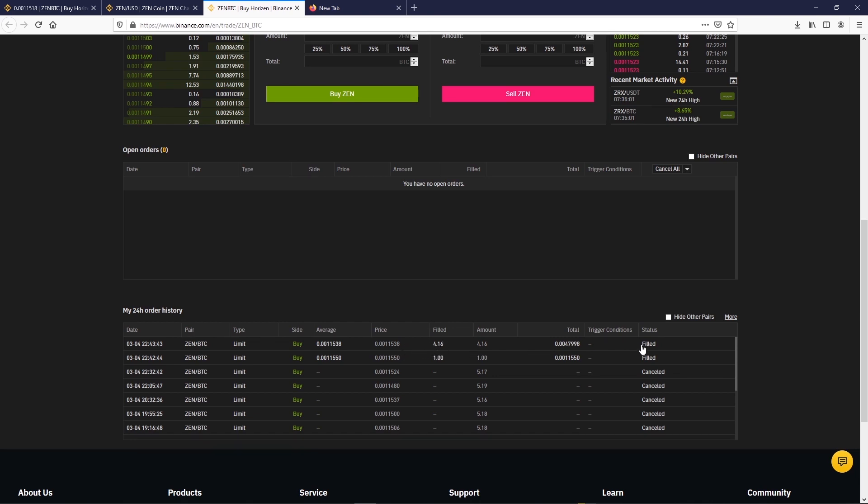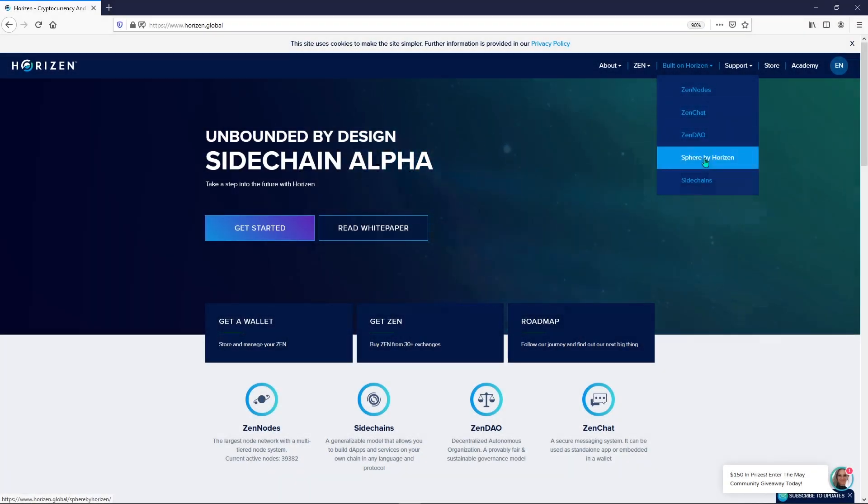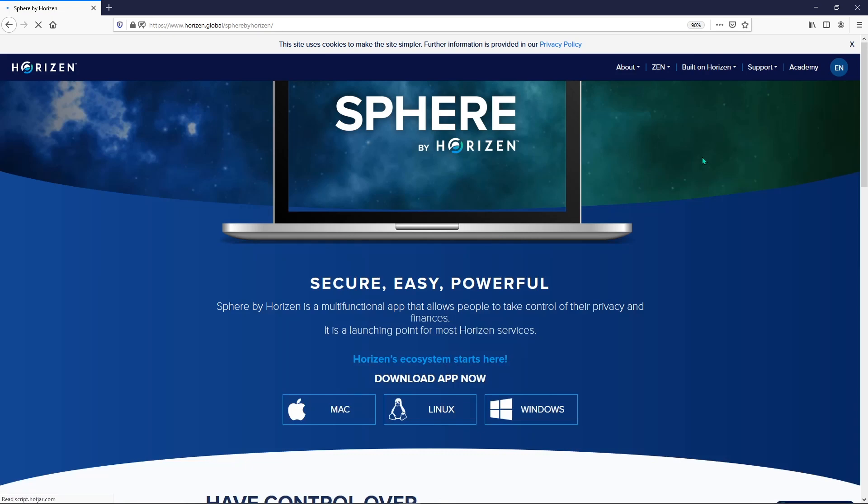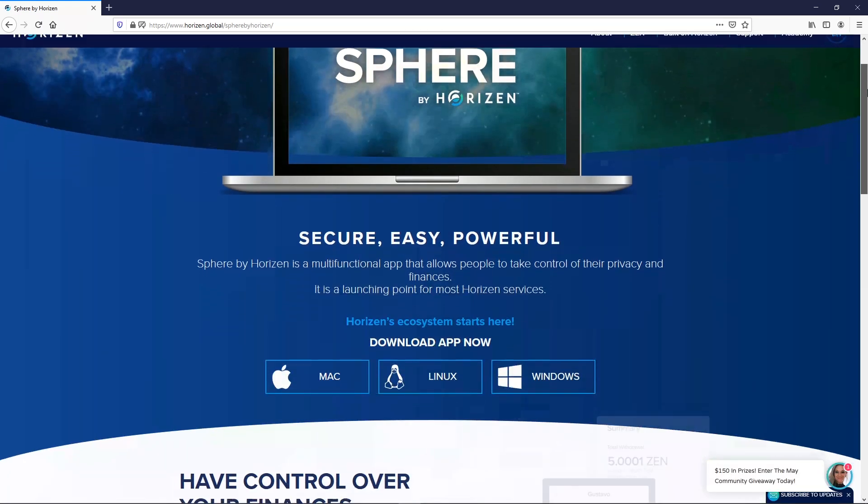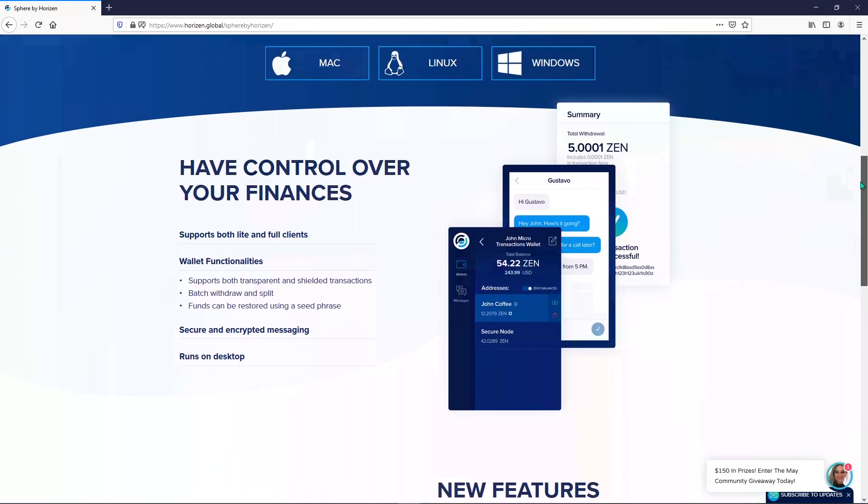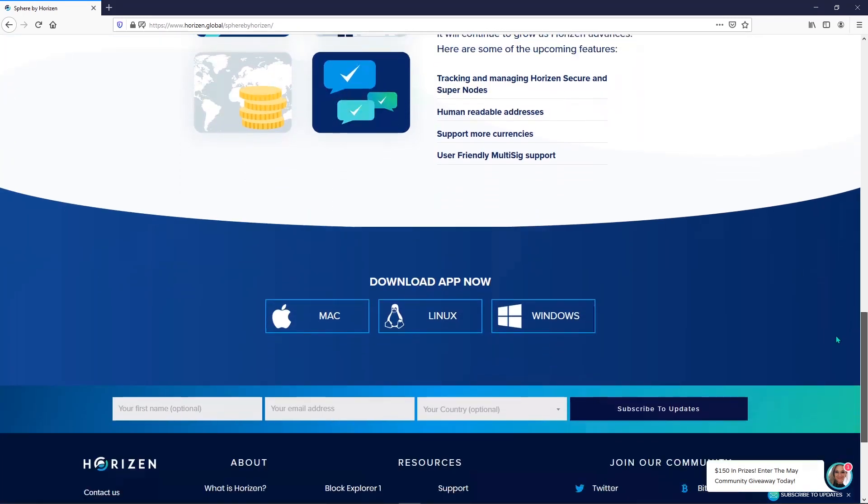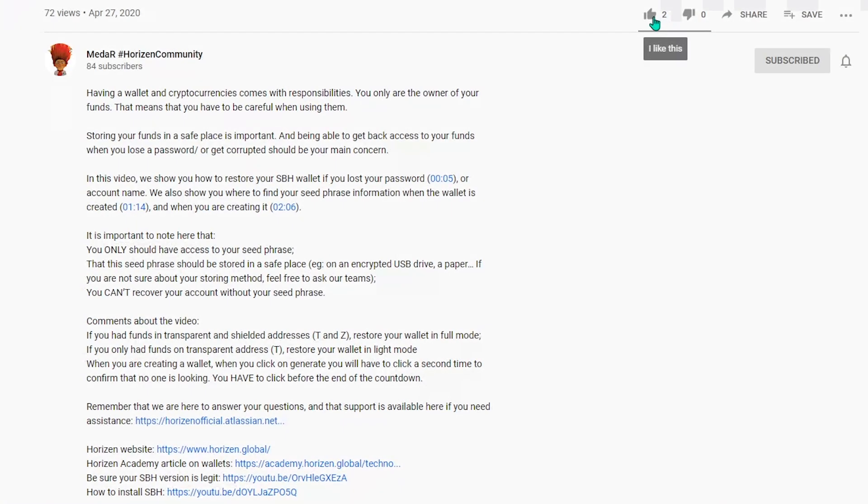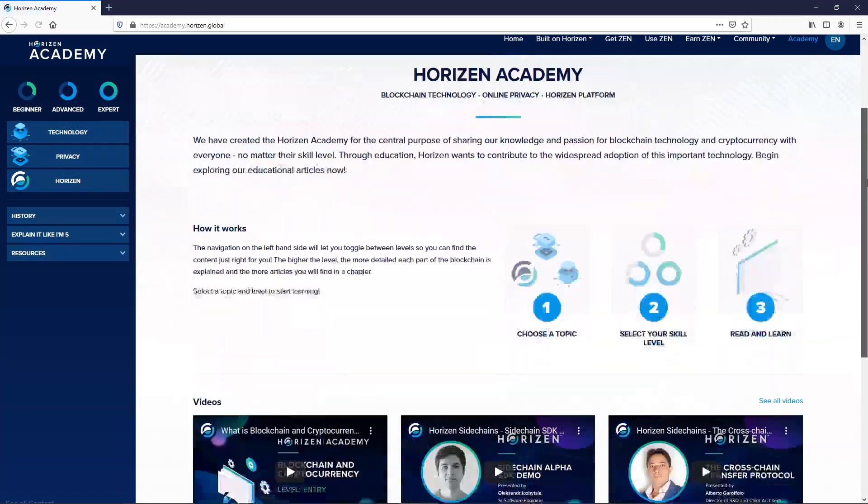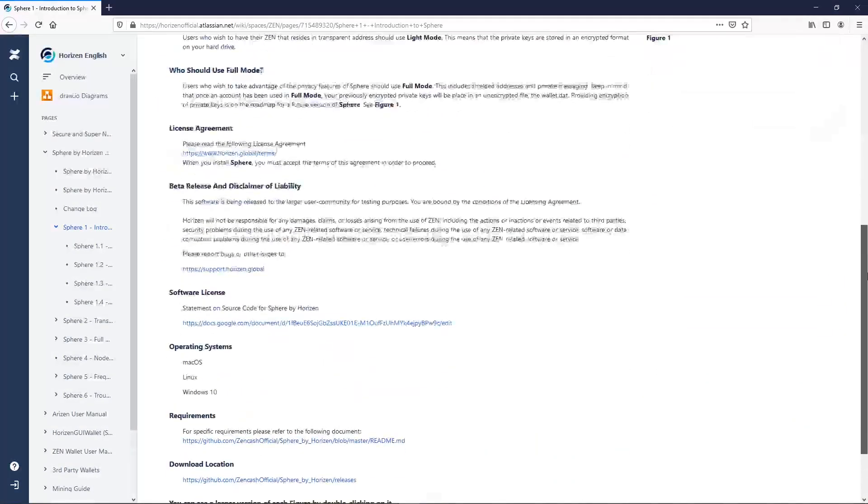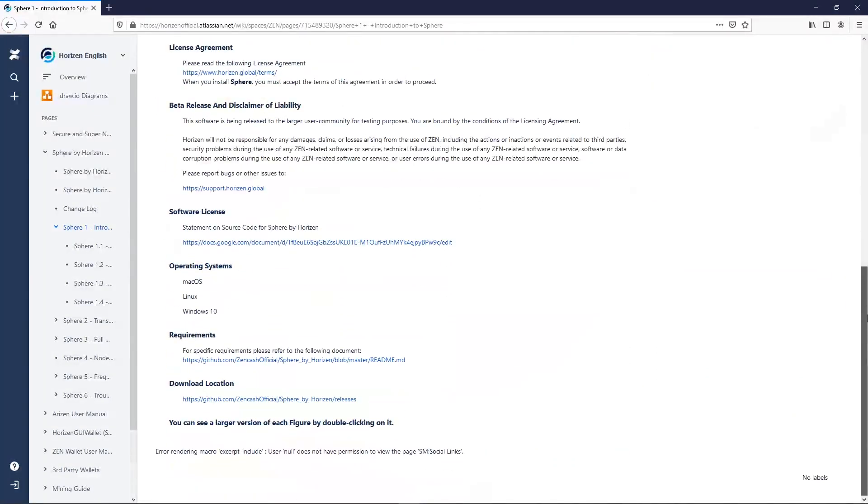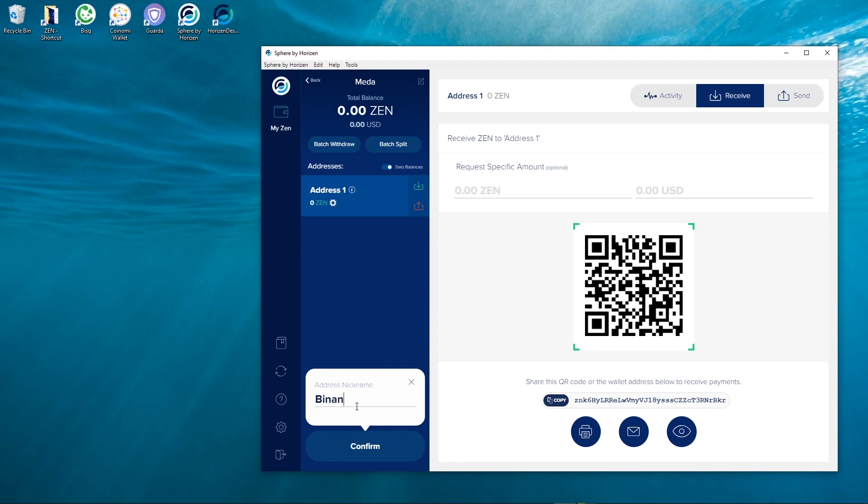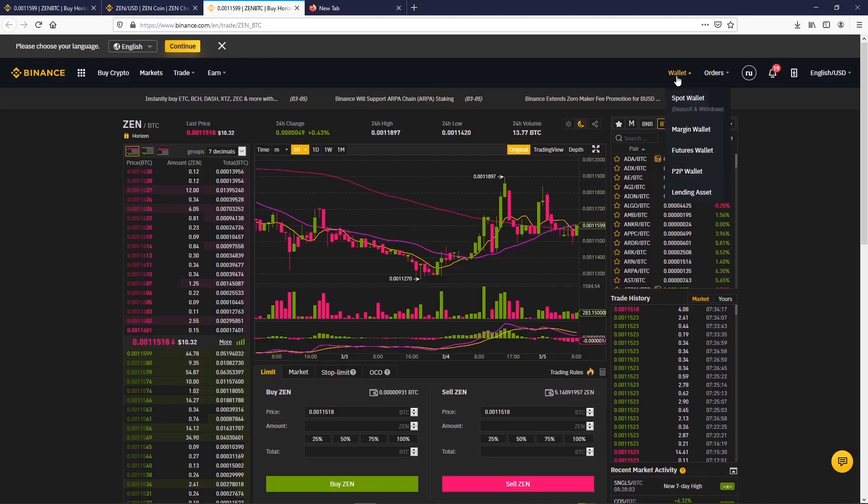Now as Binance is a web-hosted wallet and we want our funds on a non-custodial wallet, we choose to withdraw the Zen to Sphere by Horizon. In the description of the video you can find a link about wallets on Horizon Academy and also a link to learn how to use Sphere by Horizon. Here I choose to create a new address dedicated to Binance. I named it Binance to make it easily recognizable. I copy the created address and go back to Binance.